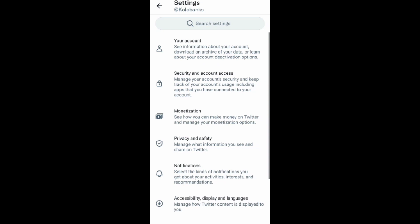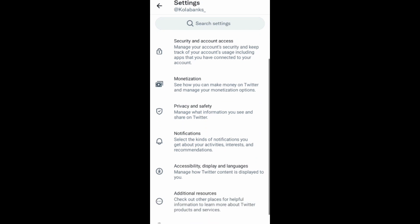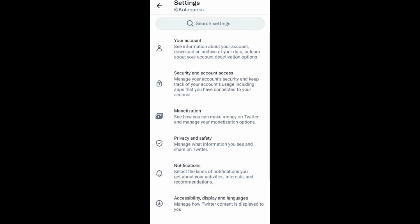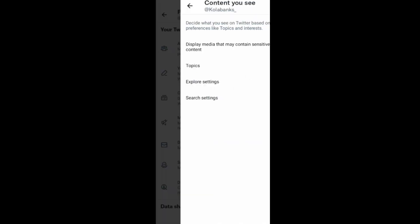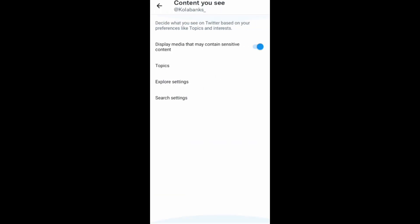Once you click on Settings and Privacy, it will bring you to another page. On this page, you want to click on Privacy and Safety. Once in Privacy and Safety, look for the section called Content You See and click on it.